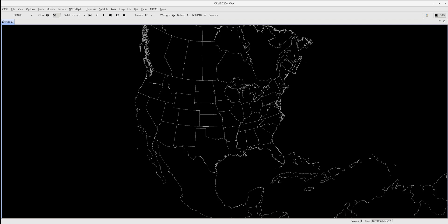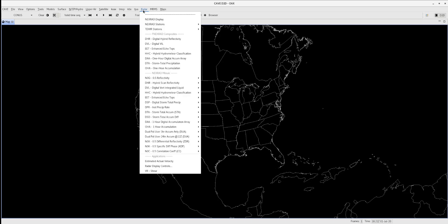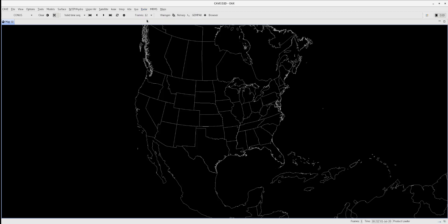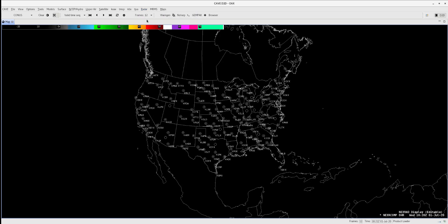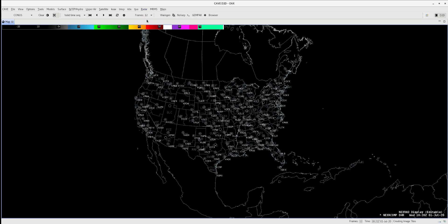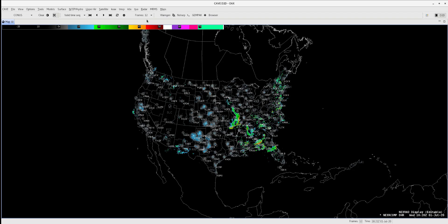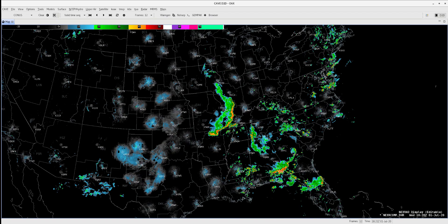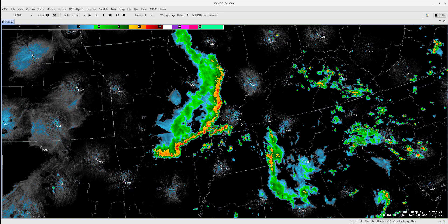Welcome to the Unidata tutorial on using WarnGen in AWIPS. First, from the radar menu, we will load the Nexrad display to see which county warning areas currently have active storms. In order to be able to draw the warnings, CAVE has to be localized as that CWA.